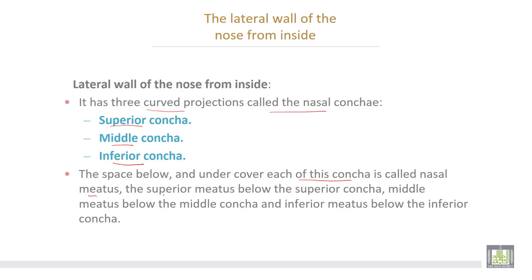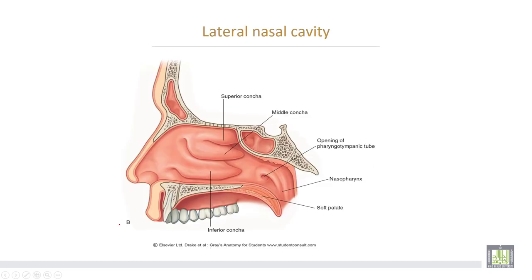So we have the superior meatus below the superior concha, the middle meatus below the middle concha, and the inferior meatus below the inferior concha.